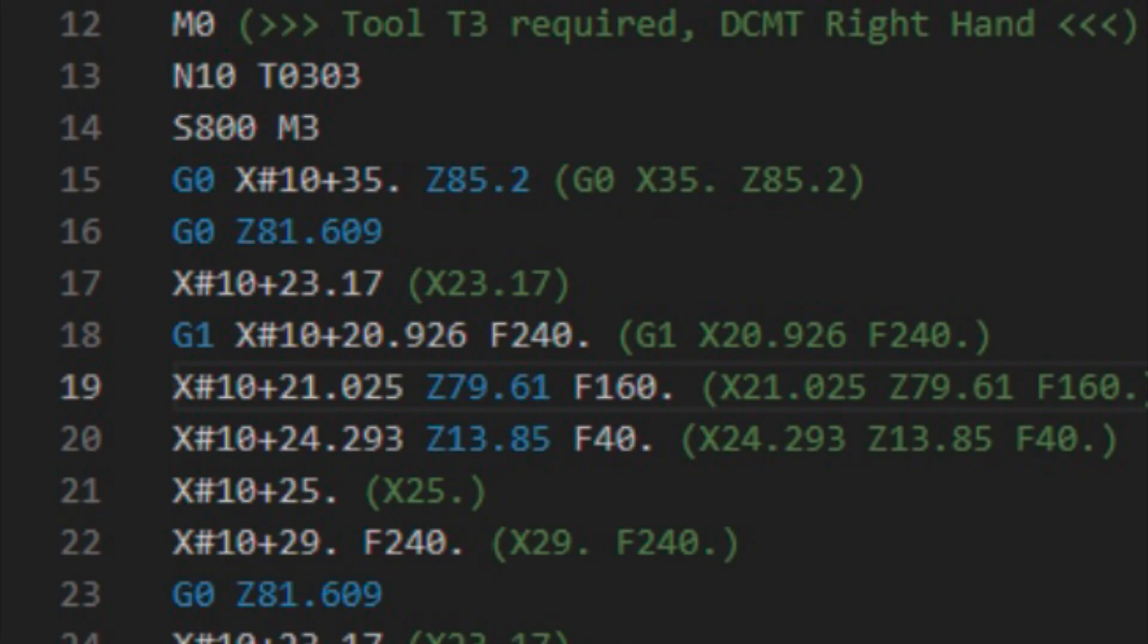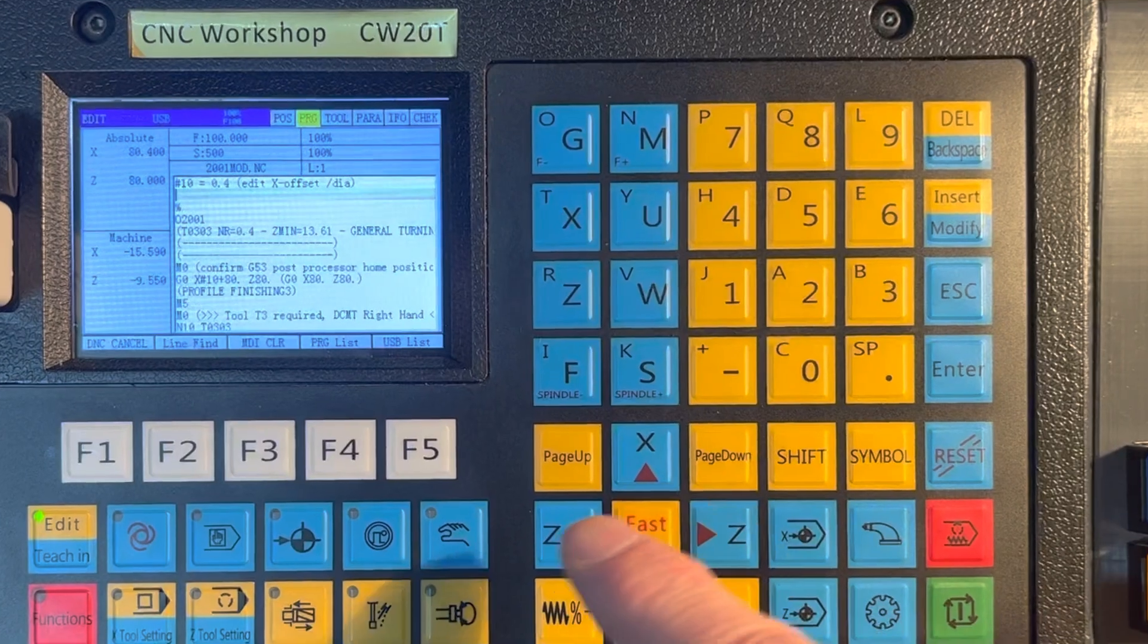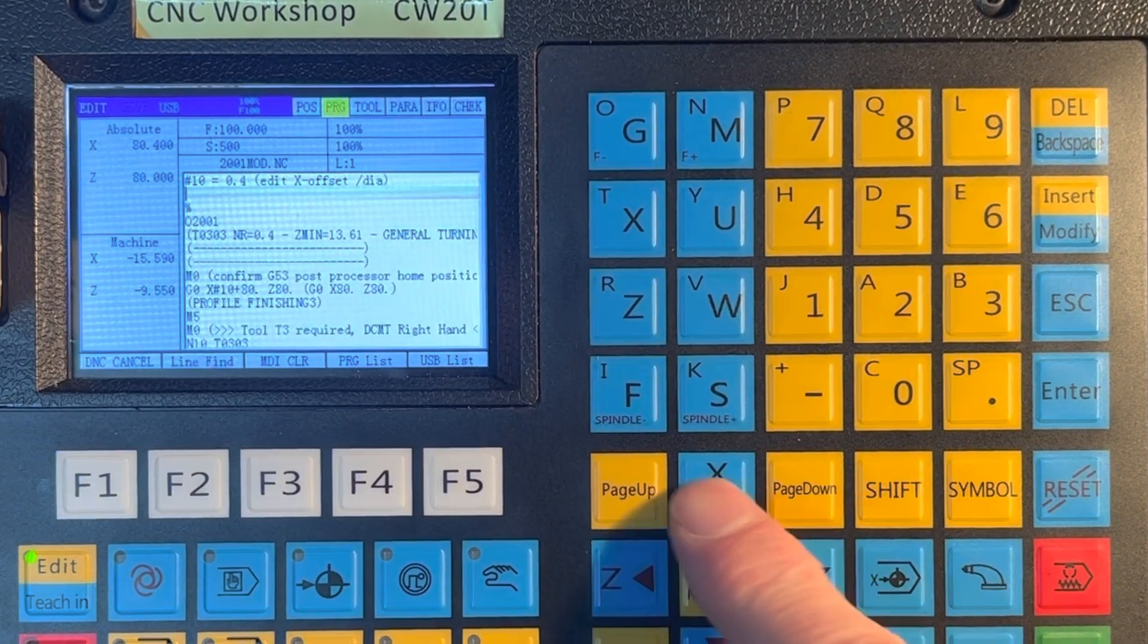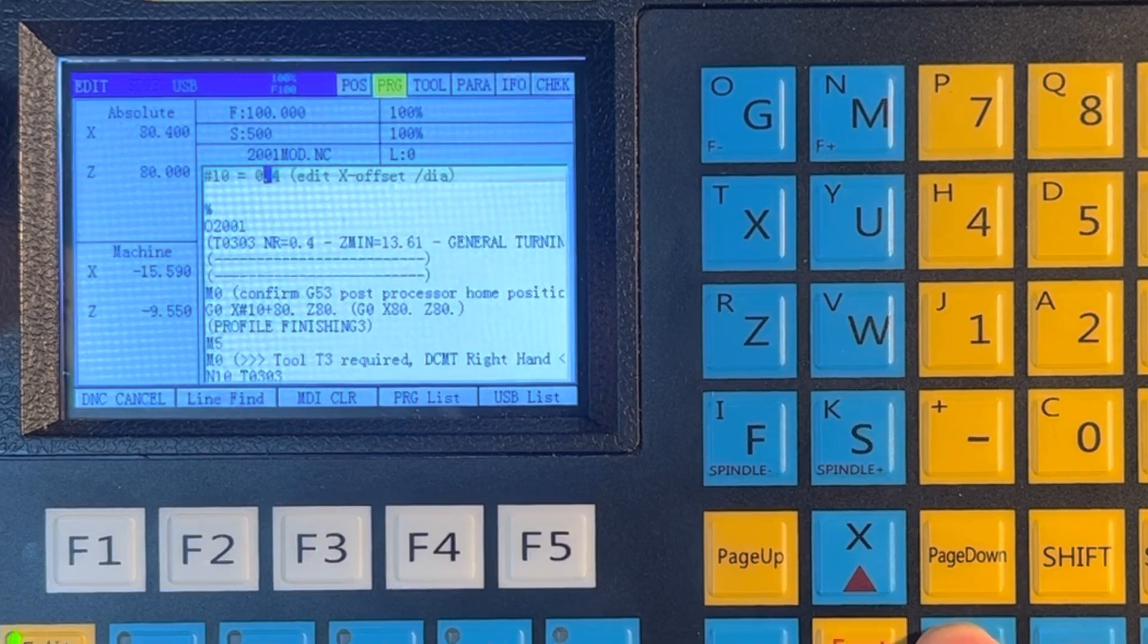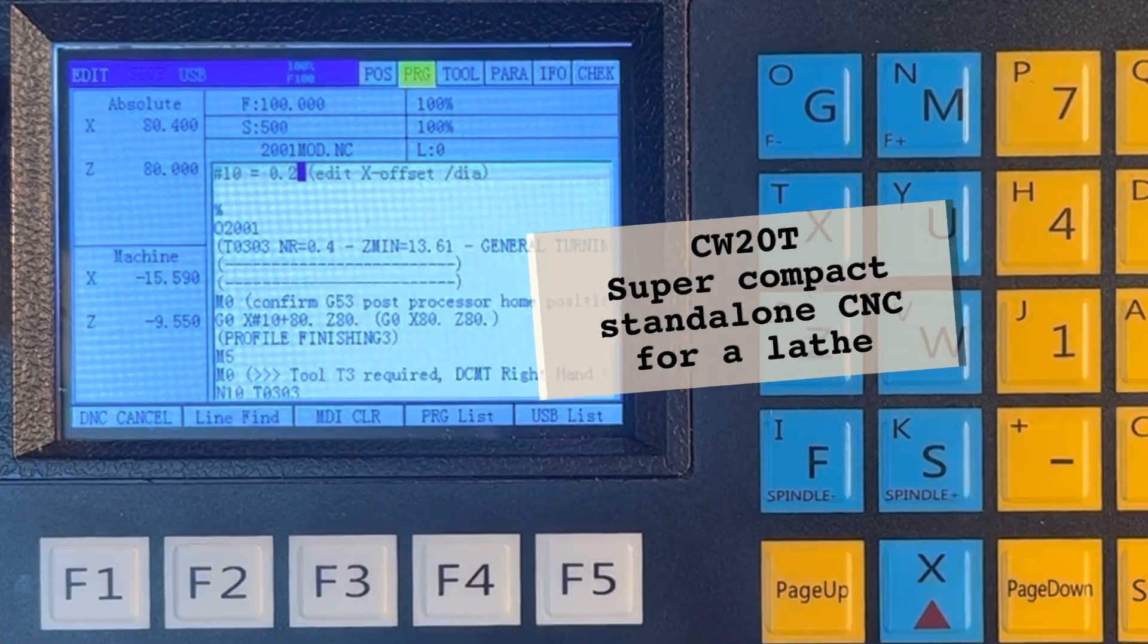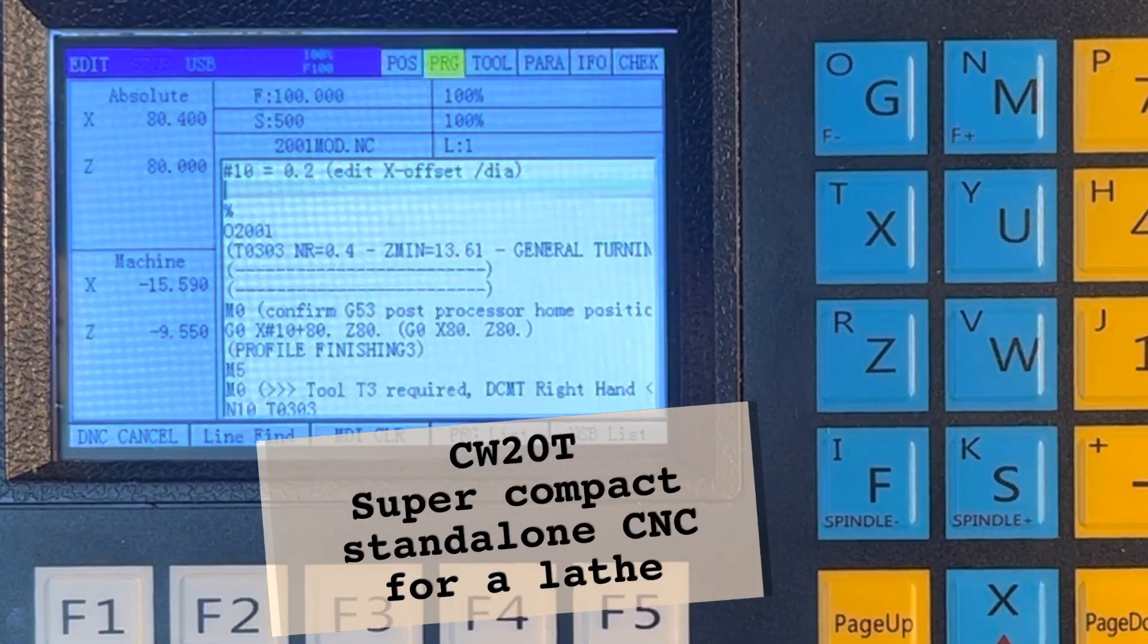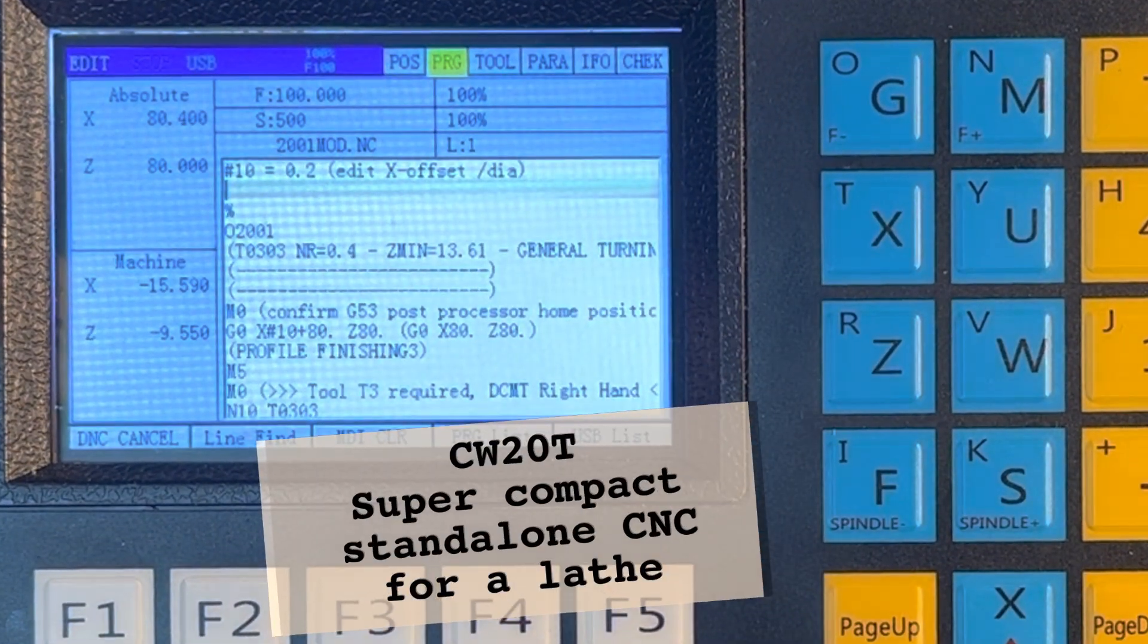To simplify this, I had ChatGPT create a Windows script file that adds an offset to all X values in the NC program. The offset is then stored in a variable at the beginning of the output program. By gradually changing this variable directly on the CNC, I can then approach the final dimension.